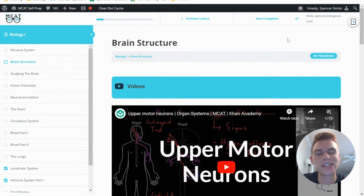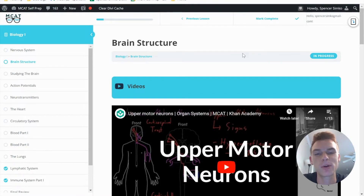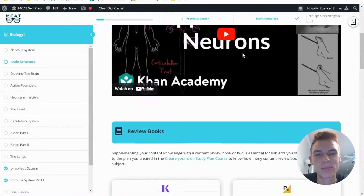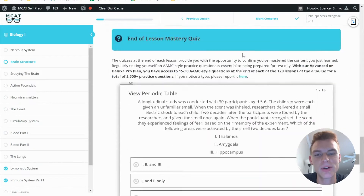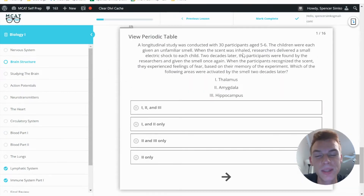Hey guys, welcome to today's MCAT question of the day. As always, we'll be working our way through one of the many practice problems found at MCATselfprep.com, the home of the free MCAT prep course. I'm Spencer Simcoe, a 97th percentile MCAT tutor, and I'll be walking you through today's practice problem as if you're one of my private tutoring students.